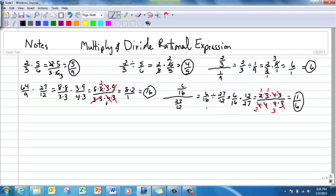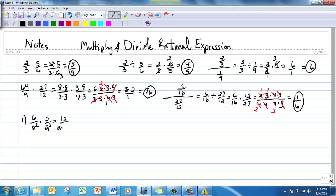Now we're going abstract by putting in variables rather than numbers. Here's the first one: 6 over a-squared times 2 over a to the third power. I don't see anything that will cancel, so I'll multiply straight across: 6 times 2 is 12. I have 2 a's and 3 a's — that's 5 a's, a to the fifth power. We just add the exponents when we multiply. So the answer is 12 over a to the fifth.